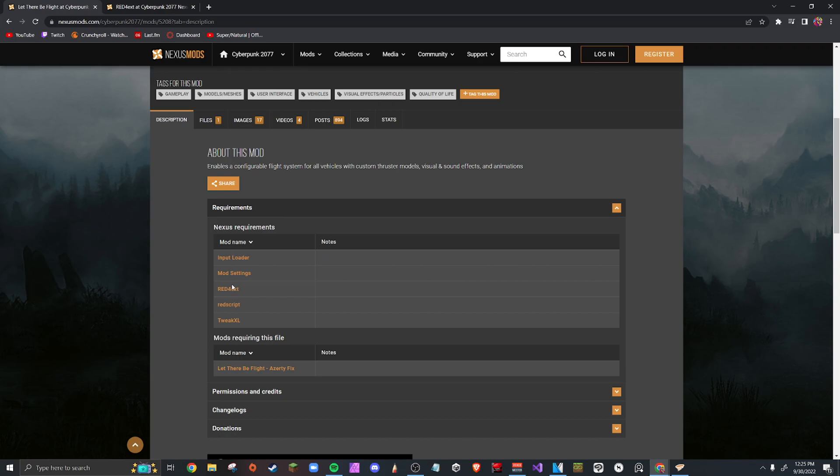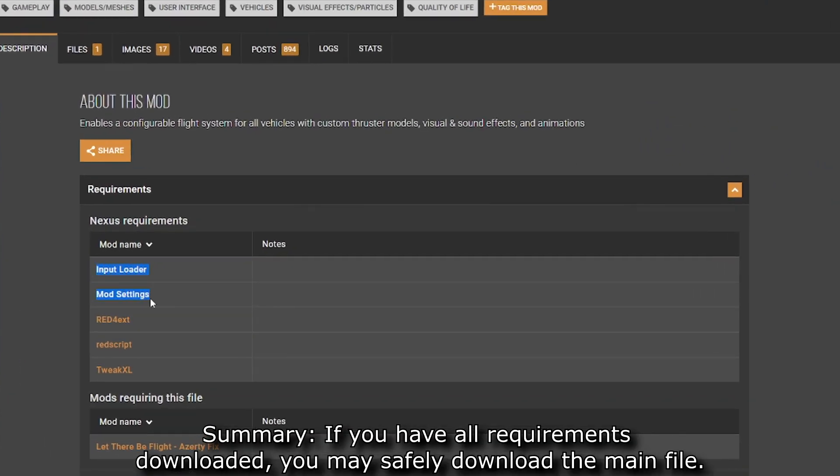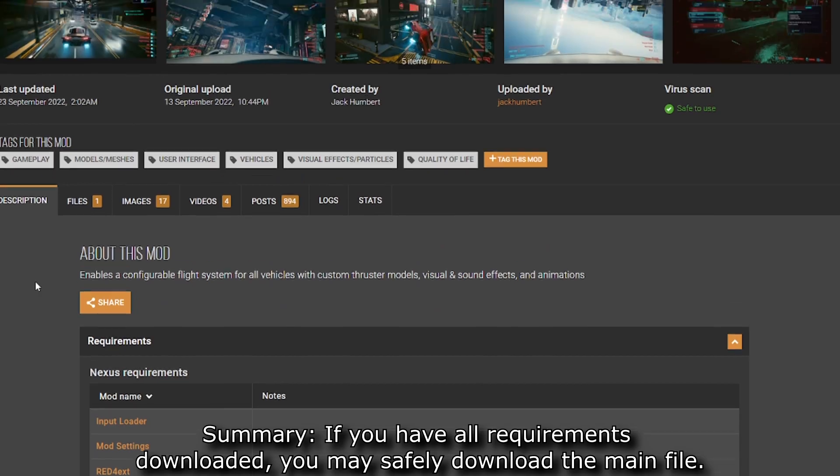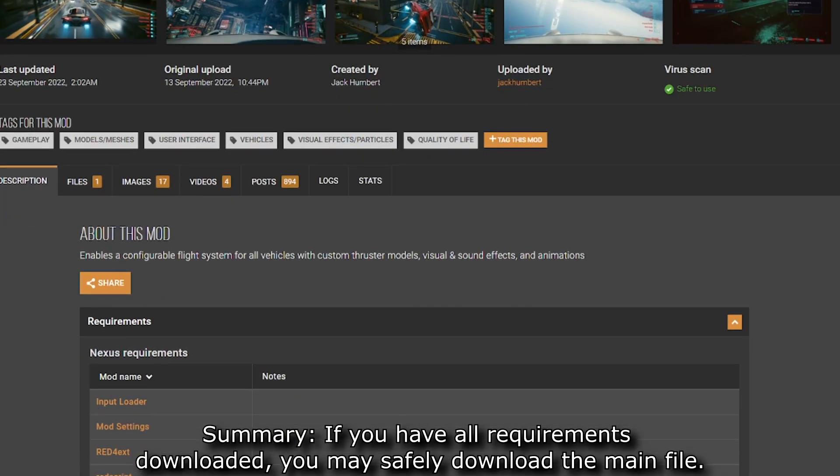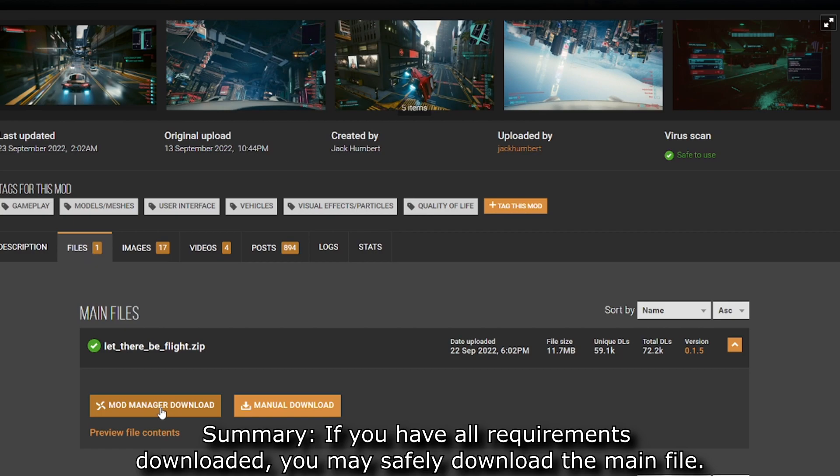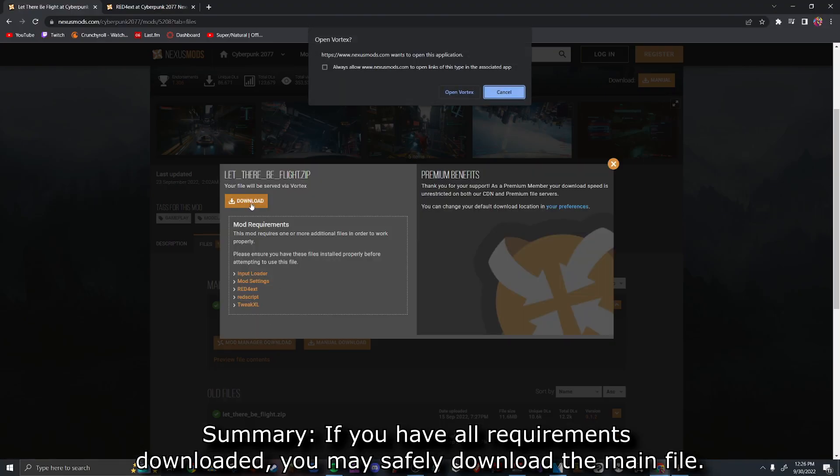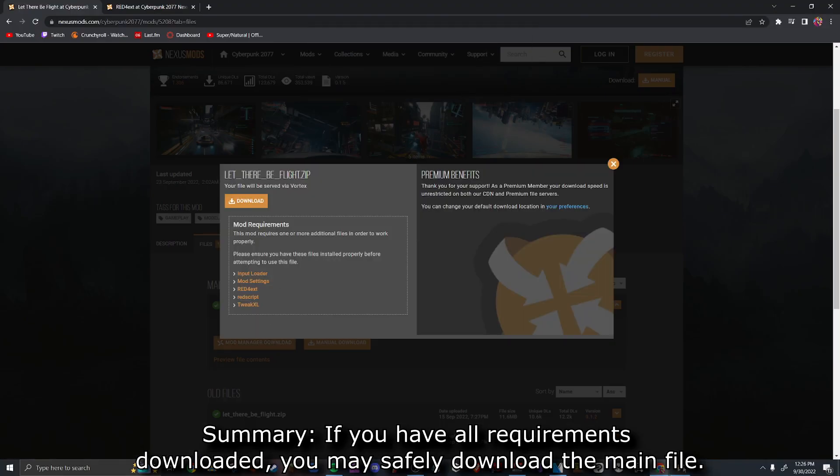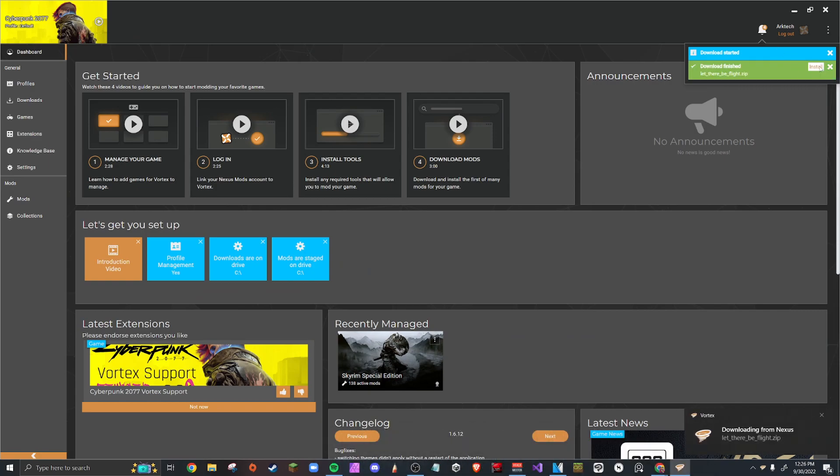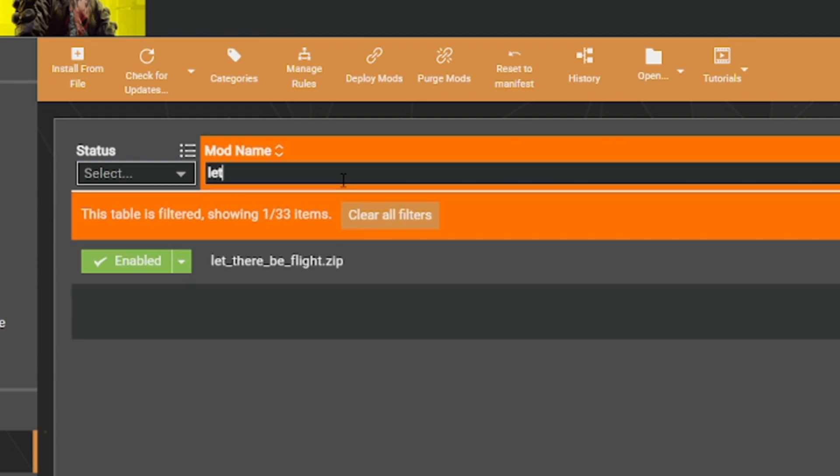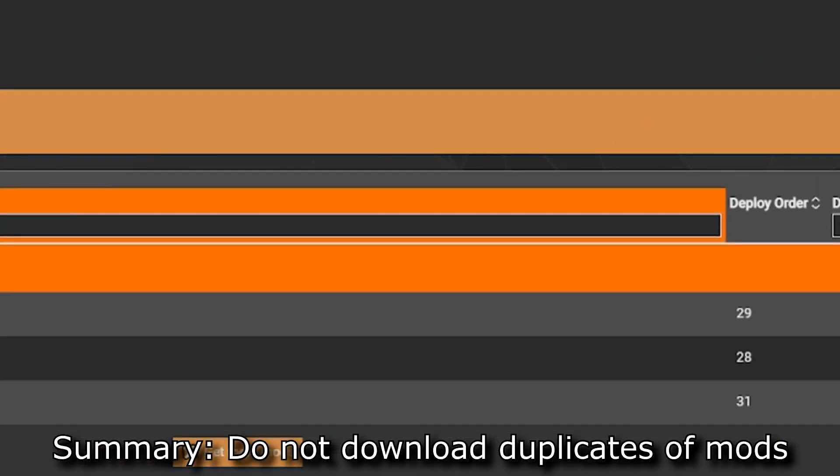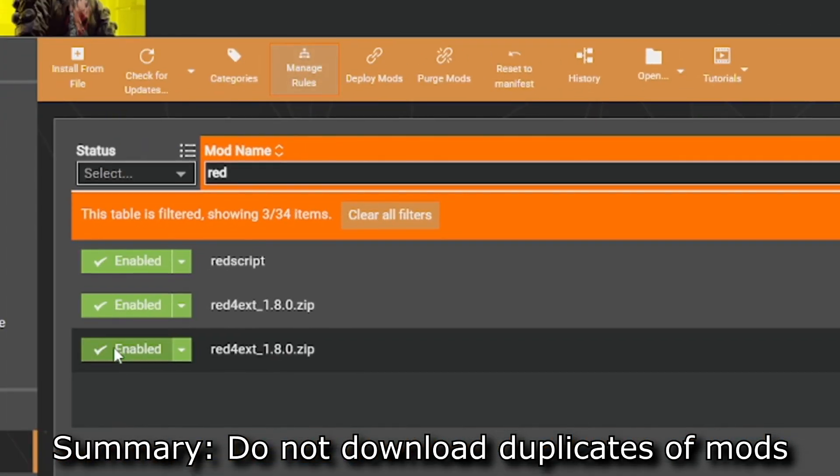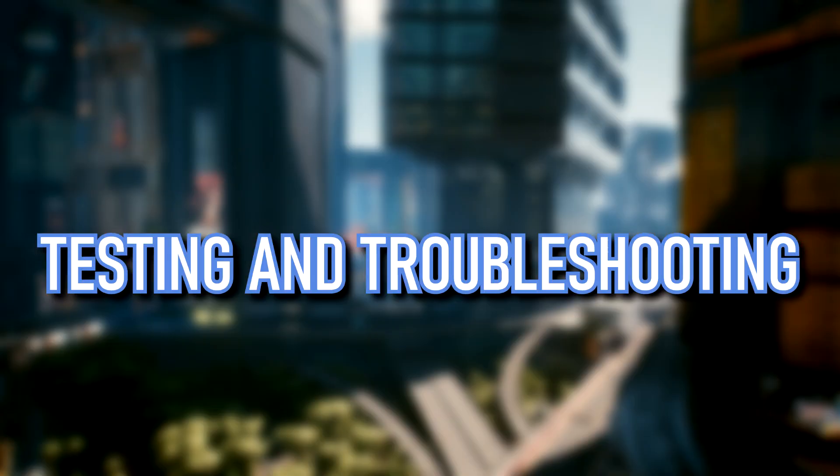Now assuming that you got all of these other four mods downloaded, you'd be able to get the Let There Be Flight mod because it has these other four mods it's dependent upon. So you just click here and do the same thing. Mod Manager Download, click Download, click Open Vortex, and it will start installing it. We click install and we click enable. So just to make sure we have it installed properly, we type let and boom, there it is. Let There Be Flight mod.